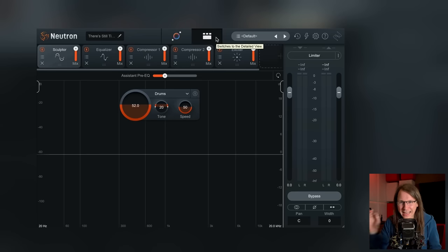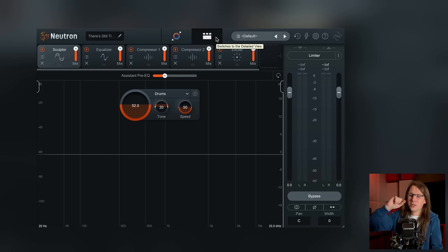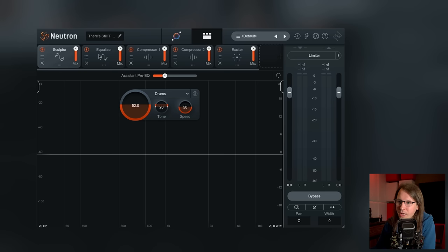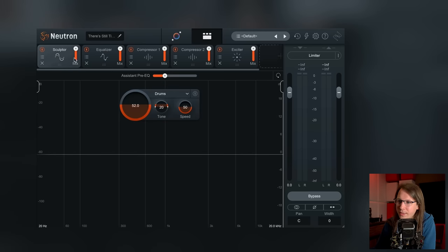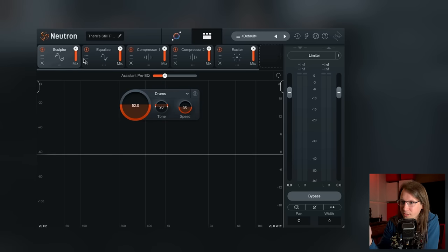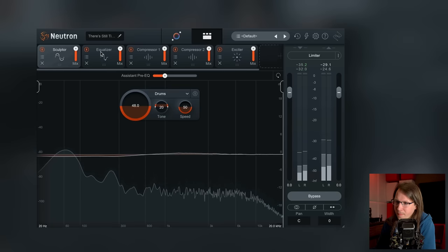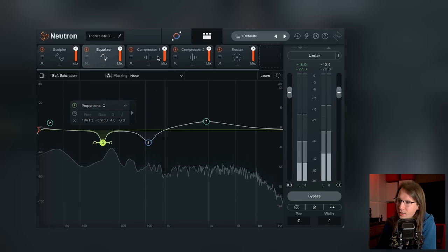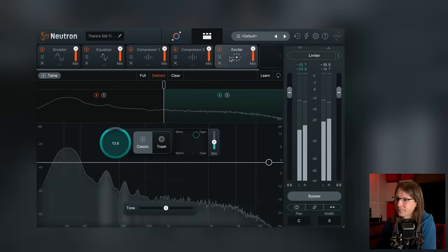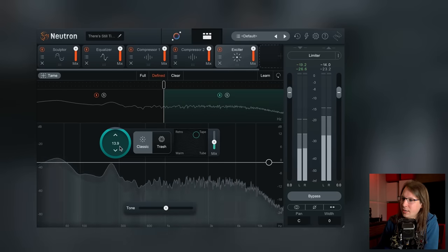The cool thing about this plugin is that from there you can go into detail and get all the controls you want. It shows you the chain it made — it uses a sculptor, an EQ which you can change in here, a compressor, and an exciter.